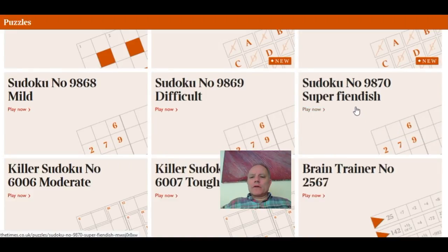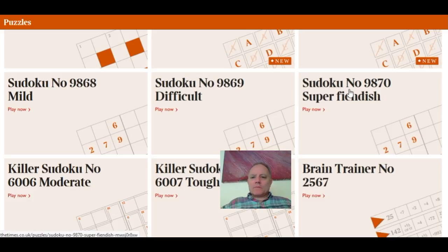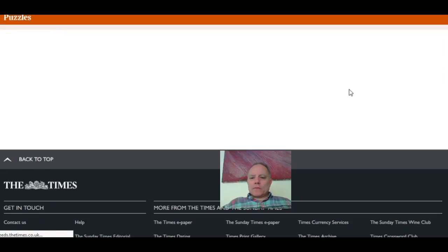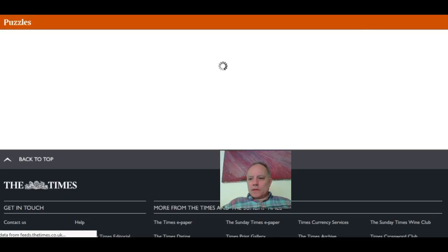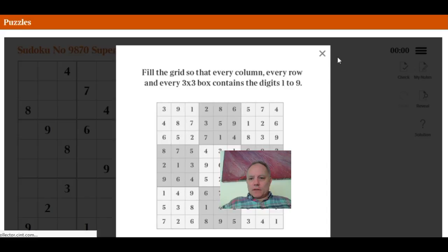Hello, today on Cracking the Cryptic I'm going to have a go at today's Times Super Fiendish Sudoku. I haven't seen it before. I'm going to call it up now, see how we get along with this.